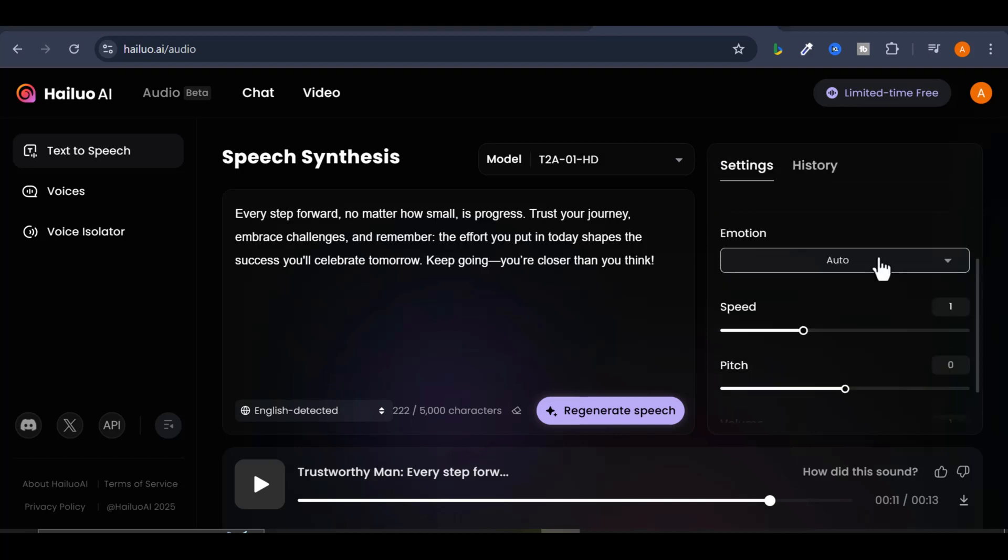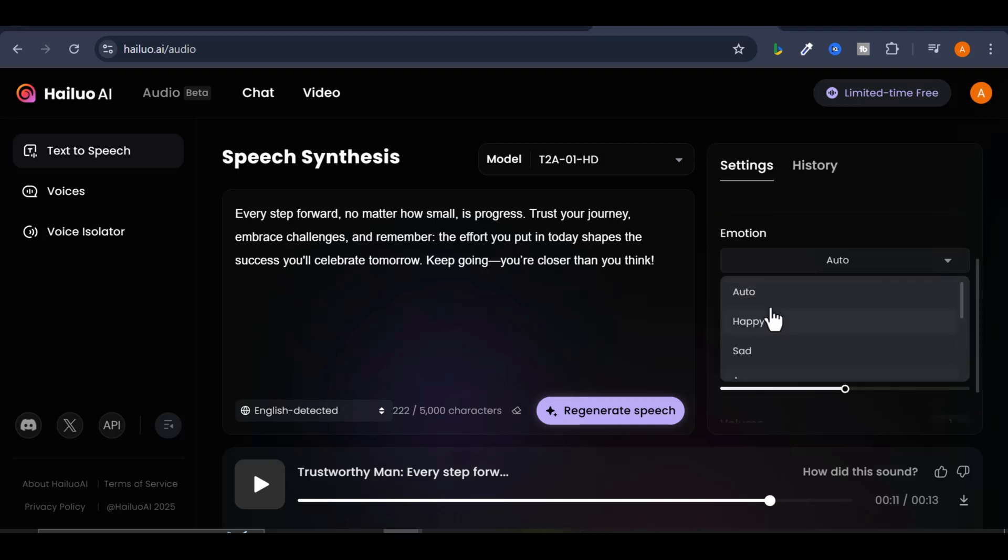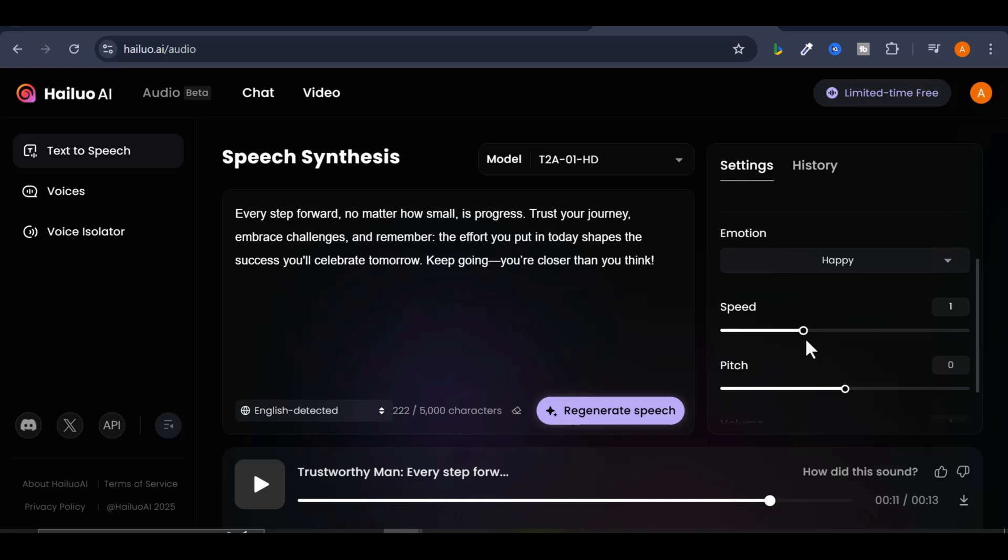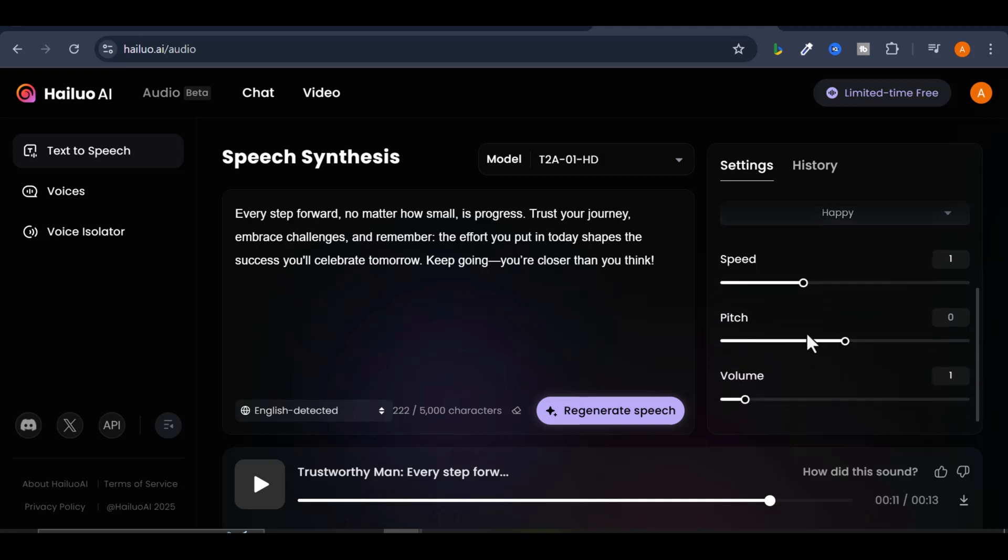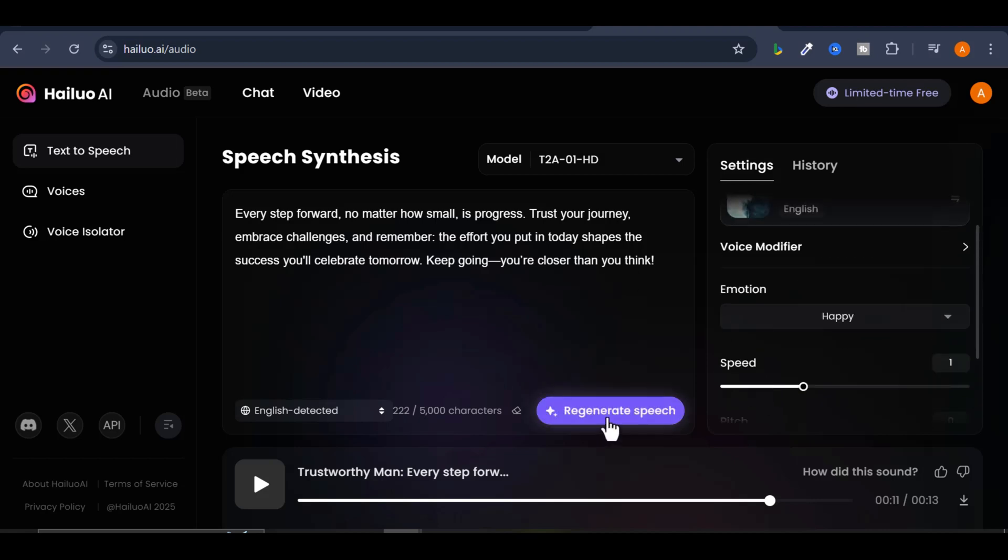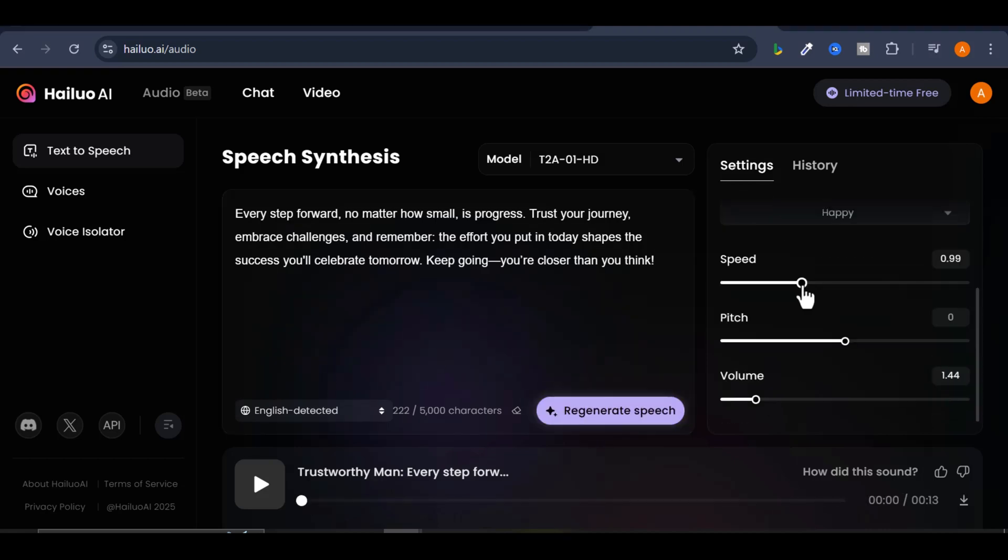You can also change the emotion, for example happy, the speed, pitch, and volume. After you're satisfied with the settings, click regenerate speech to create the audio. Here's the result.